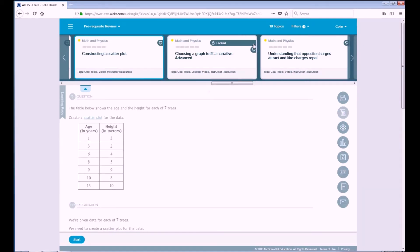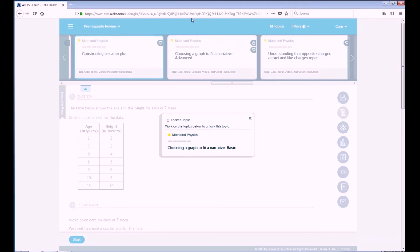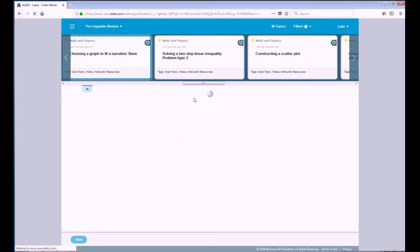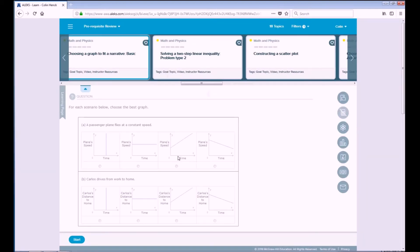Some of the topics are locked, as indicated by the locked screen. If a topic is locked, that means you need to complete a prerequisite topic in order to do it. Alex does this so that it ensures you have a thorough understanding of any material necessary to successfully complete that topic. If you click on Locked, it'll show you exactly which topic you need to complete in order to unlock it. By completing that topic, you will have a better understanding of the material covered in the locked topic.